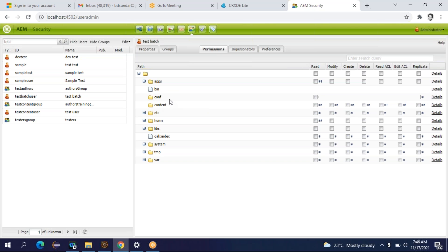If you are creating a content author, you can select all the checkboxes for the conf folder and the content folder. What about the apps folder? In the apps folder the developer is going to create templates and components. Content authors are usually non-technical or semi-technical persons — they are not able to do coding. In the apps folder we create components and do coding. If I give create, modify, delete access to the content author for the apps folder, there are chances they can modify or delete the code of a component, which will break your website. So better to provide only read-only access to the apps folder for a content author.